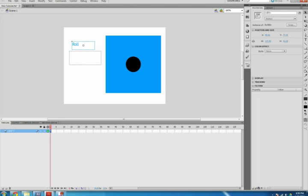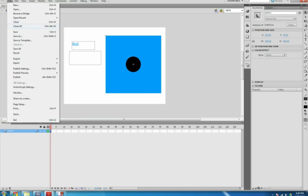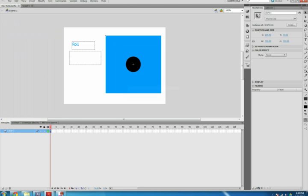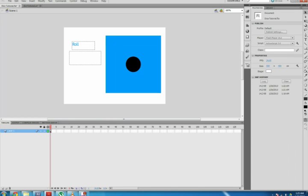Now give your Roll button and DieMove instance names as well. Click on the stage, make sure the Properties tab is selected. Under Publish, type DiceTutorial in the class.